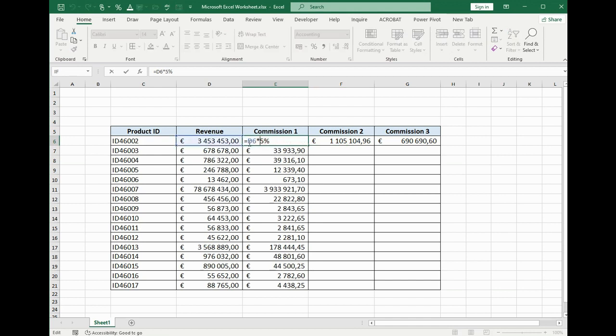How is it calculated? It's the percentage from revenue multiplied by 5%. What if we need to change this percent?